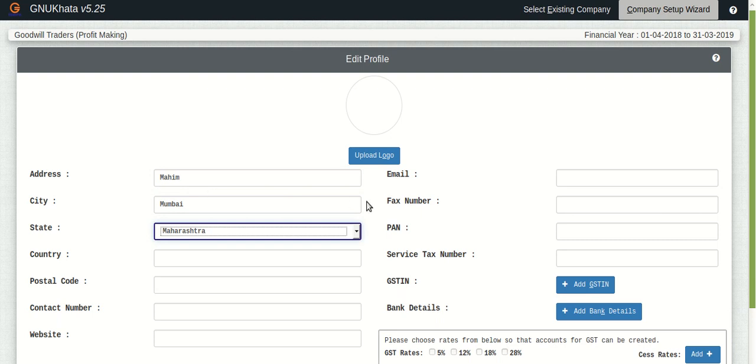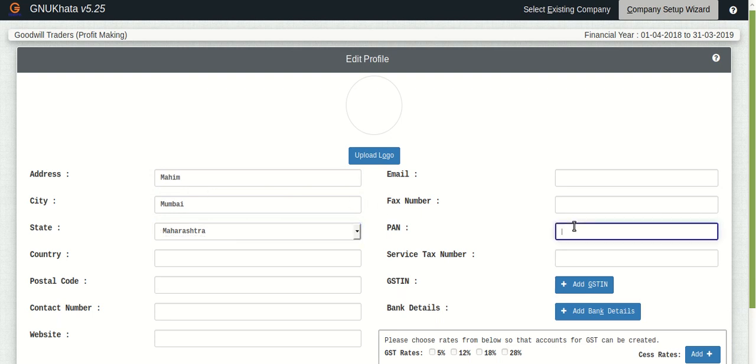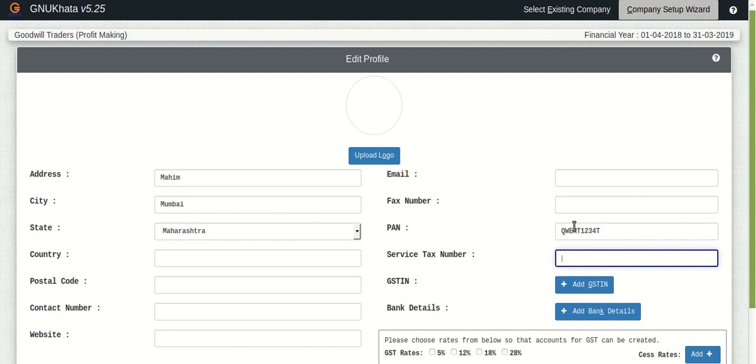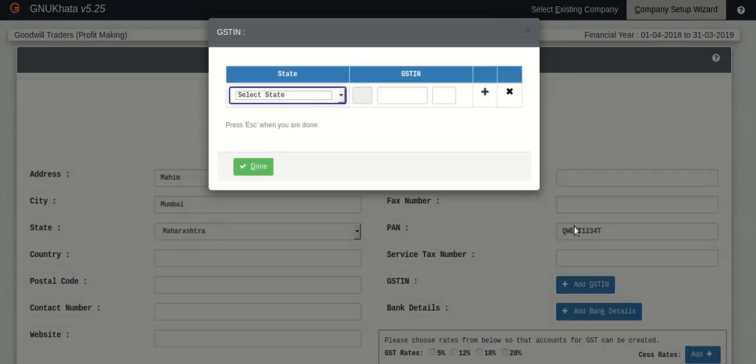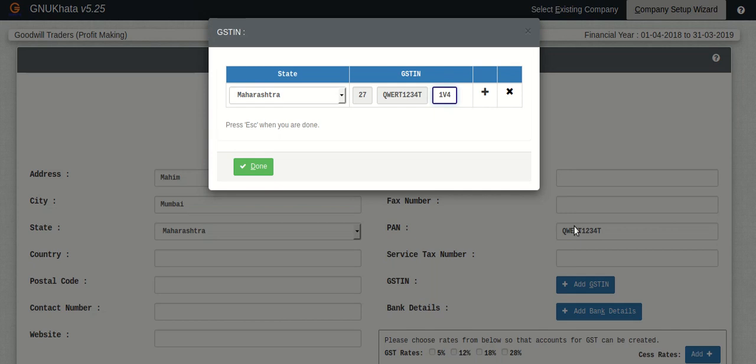By now you must have already had an idea of how easy it is to use GnuKhata. It is easy to set up and as the series will proceed you will find GnuKhata more and more compelling to ease your business or trade and it will actually make your work enjoyable by reducing all those tedious things which you'll have to do. So we are quickly filling in the details here.